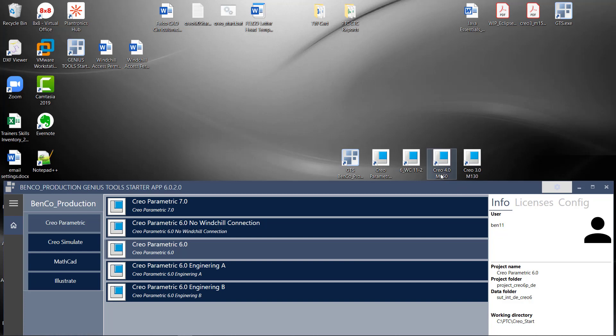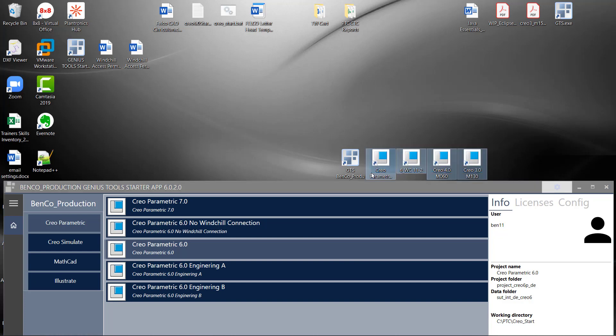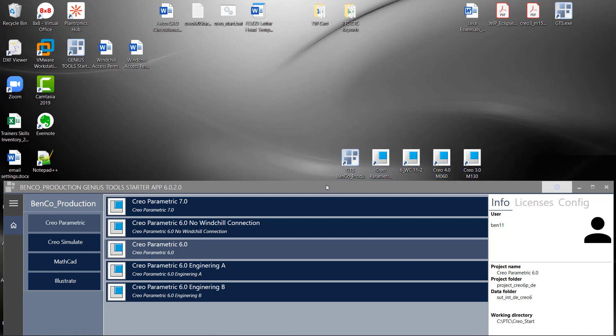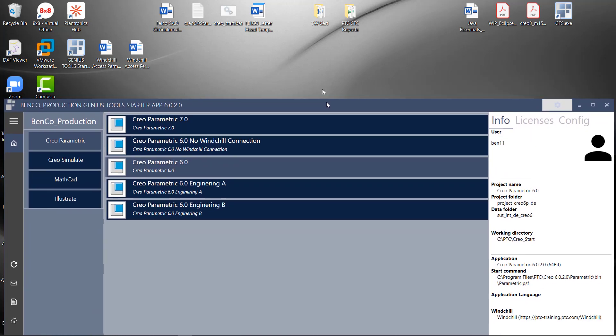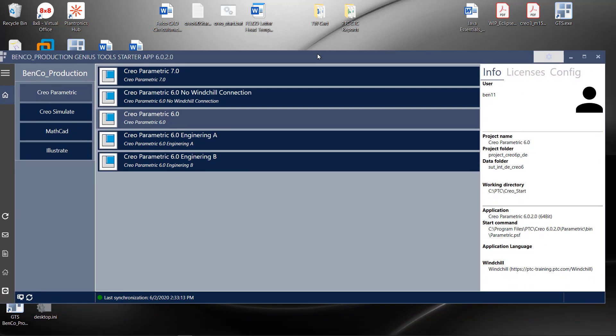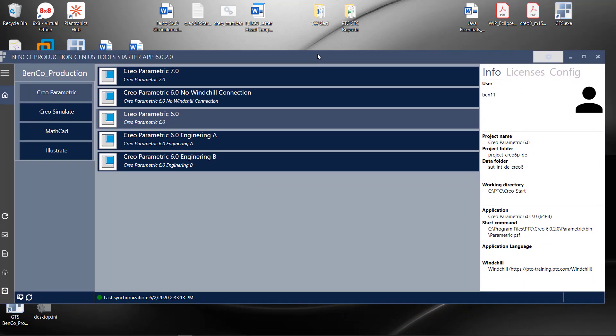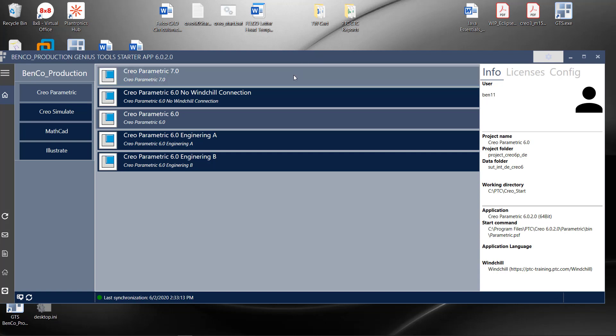All of this goes away when we're using Genius Tool Starter. All that the user would have on their desktop is a Genius Tool Starter icon. And once they got into the Genius Tool Starter icon, once they launched it, they would get a UI that looks like this. Now, we are looking at this from the admin look.